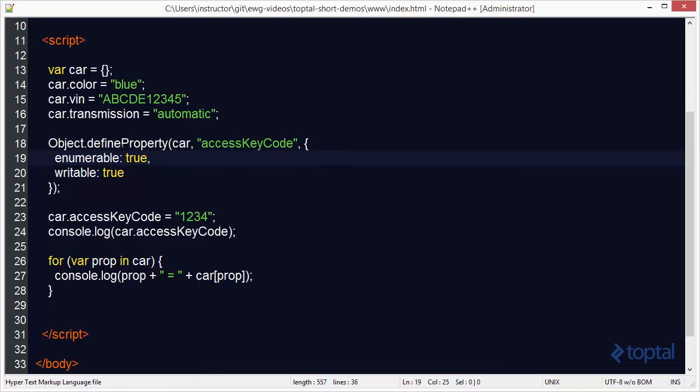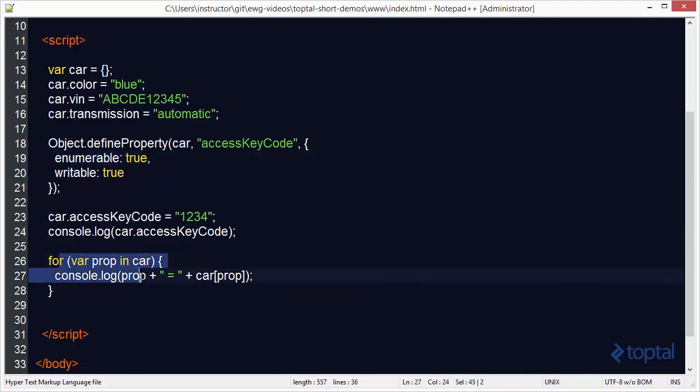So by using this property descriptor and the define property function I'm actually able to specify whether or not I want to see that property show up in the enumeration when I iterate over the properties of a particular object.